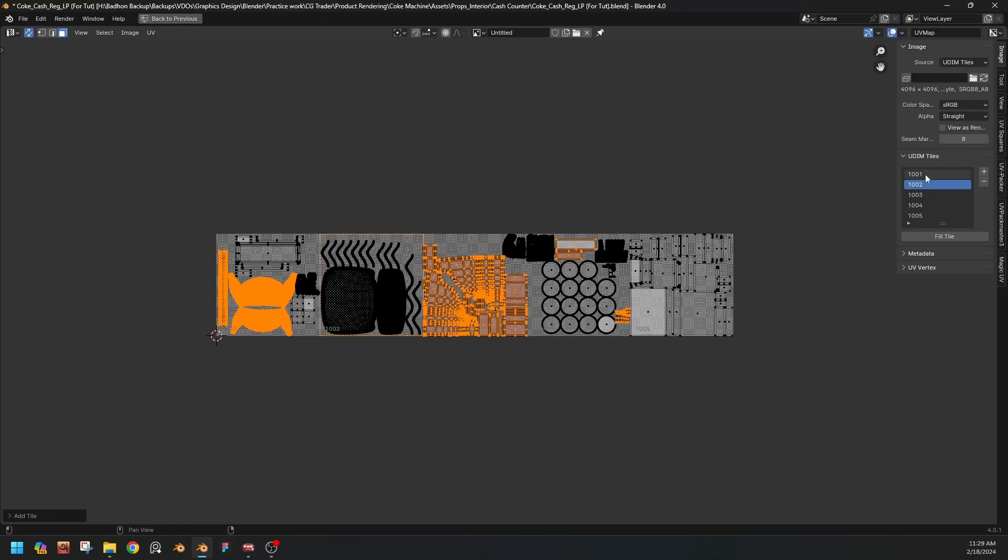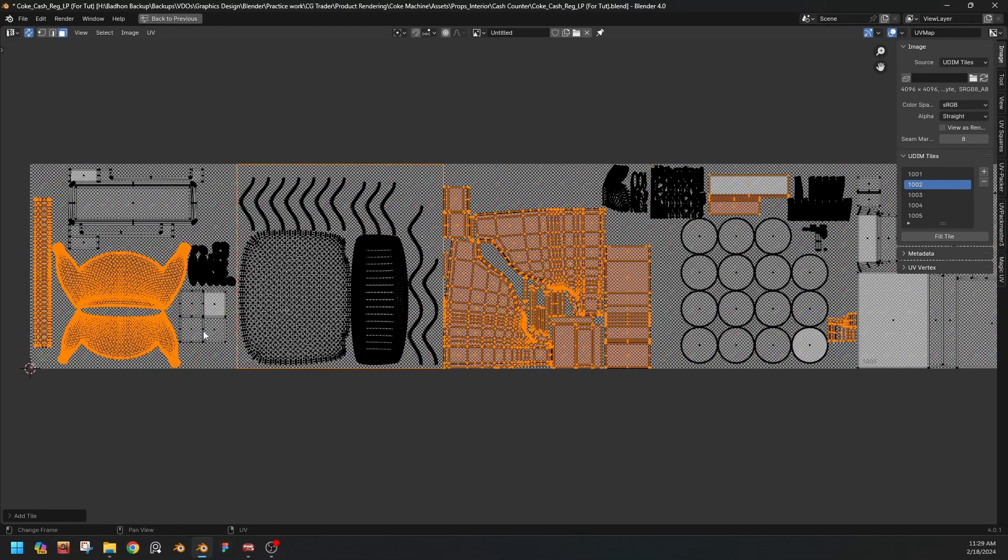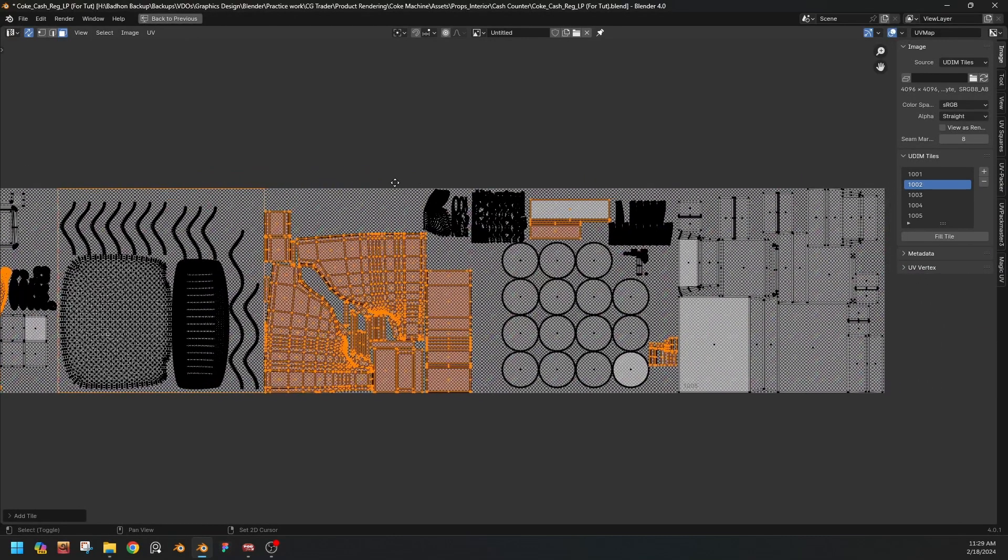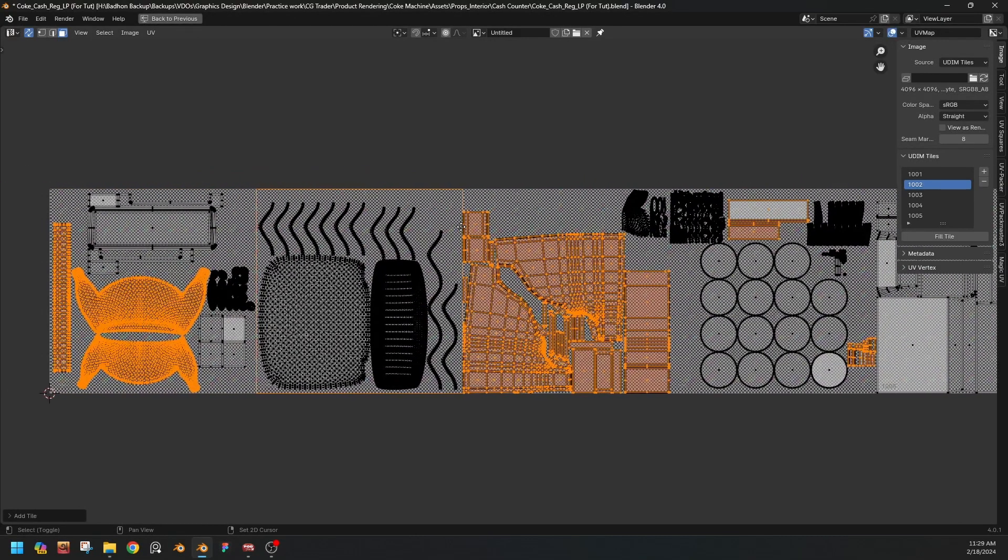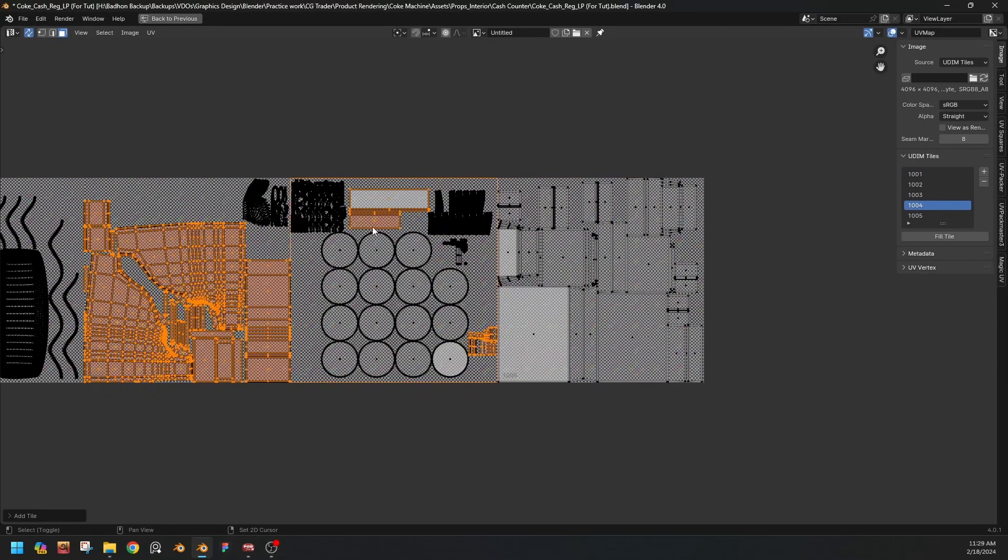Okay, so now we have five tiles. So how do we know which tile we are working on? Just select this and it will show an orange marker, an orange grid. So we'll know on which tile we're working on.